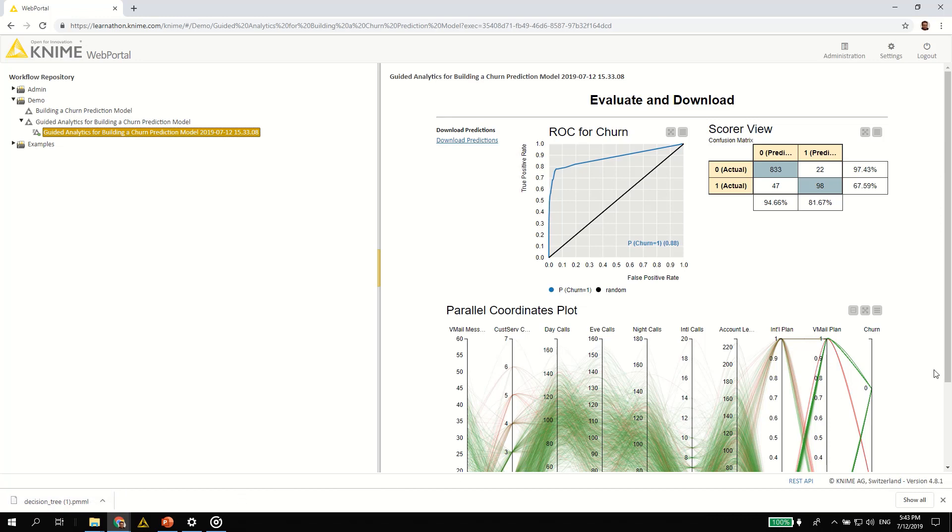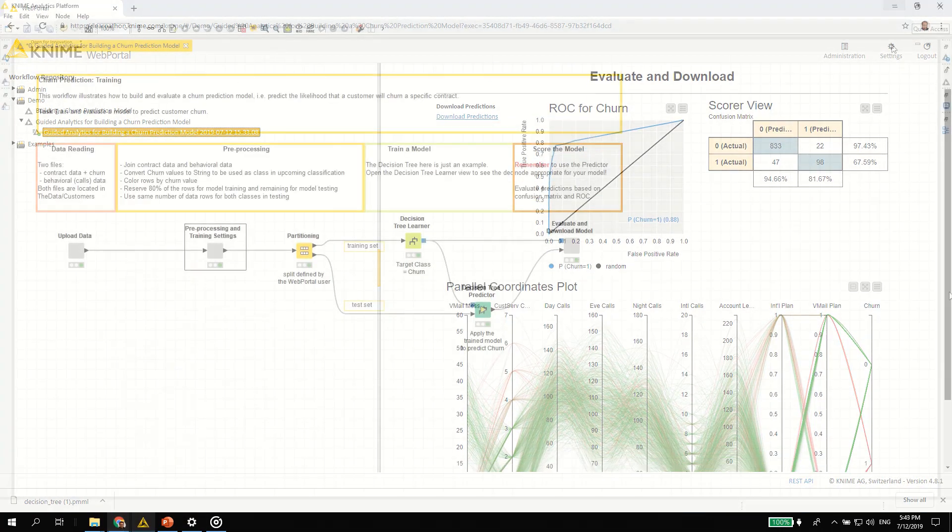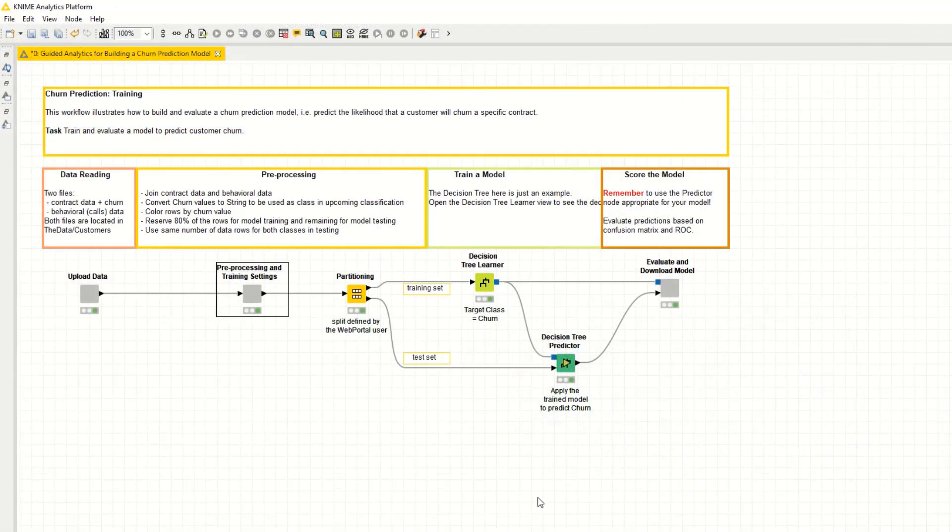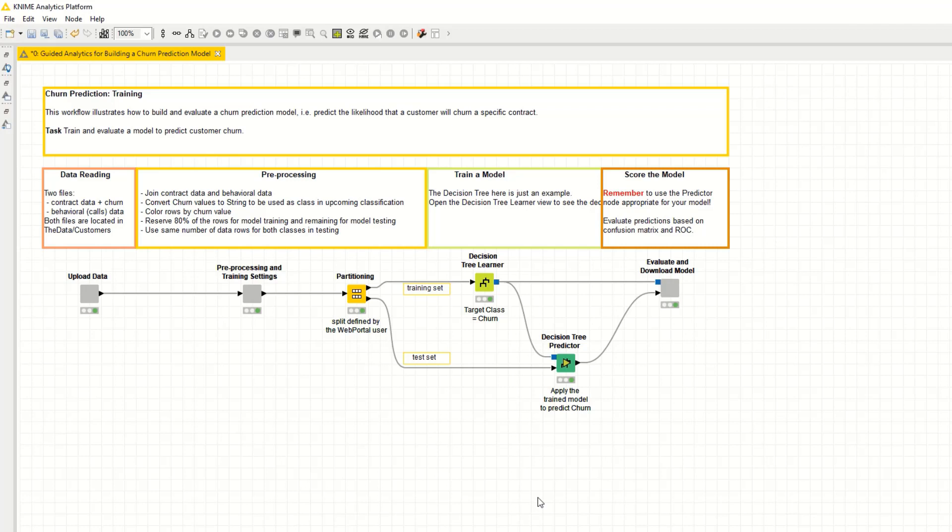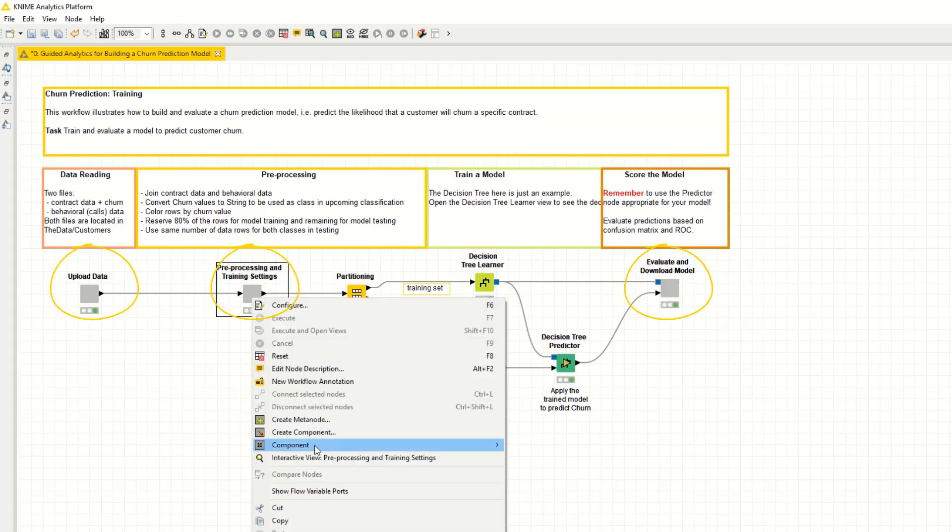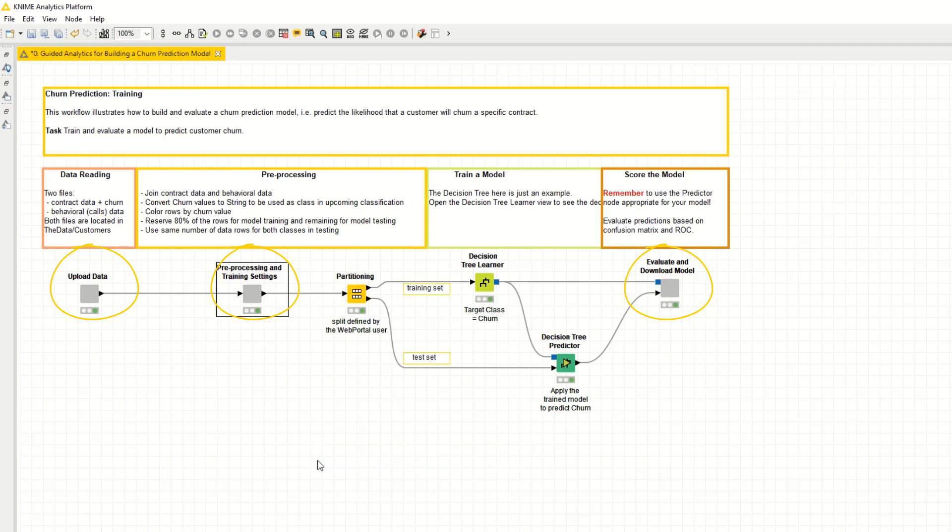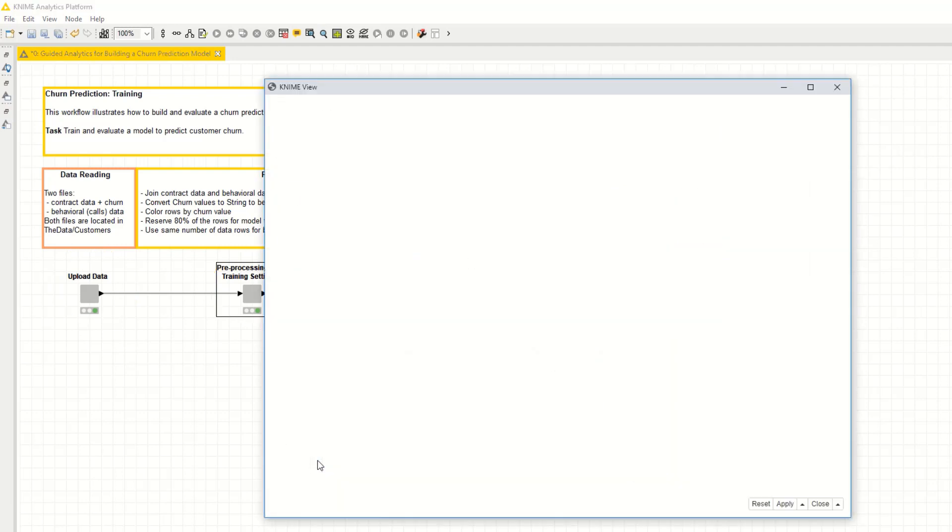Everything you saw in this guided analytics application was generated using a KNIME workflow. No script was required, only a sequence of KNIME nodes grouped in components. Each component in the workflow generates one of the web pages you have seen.